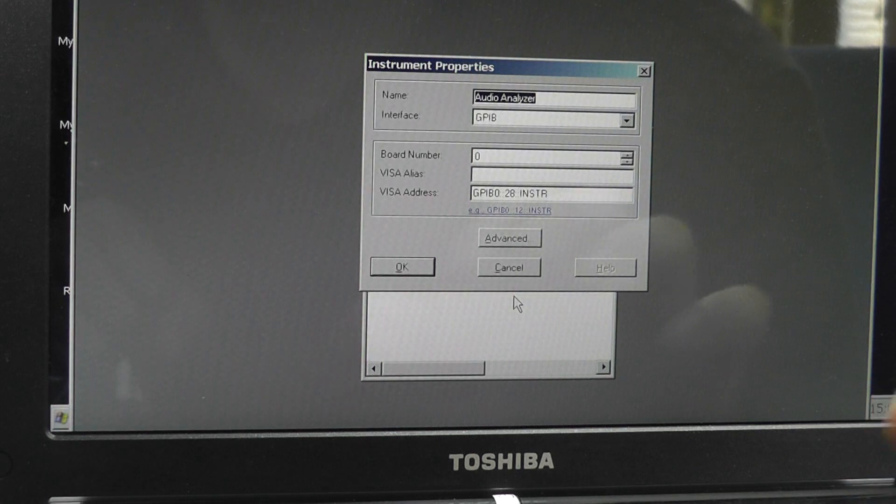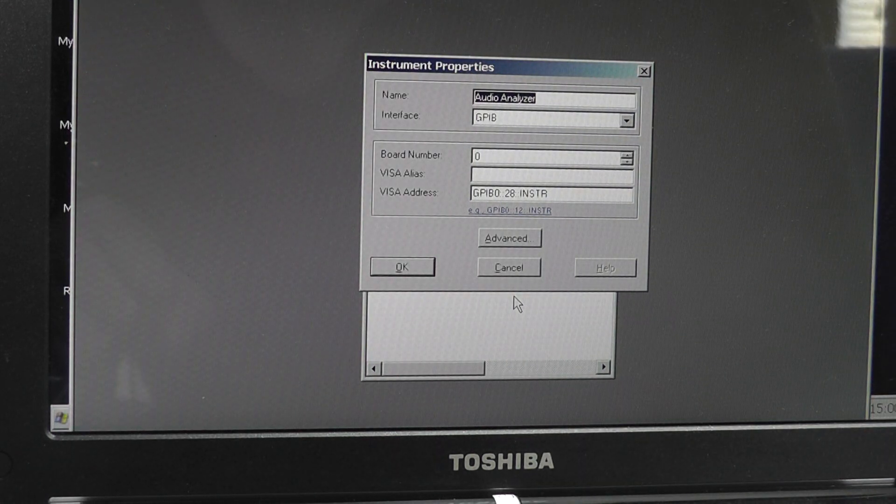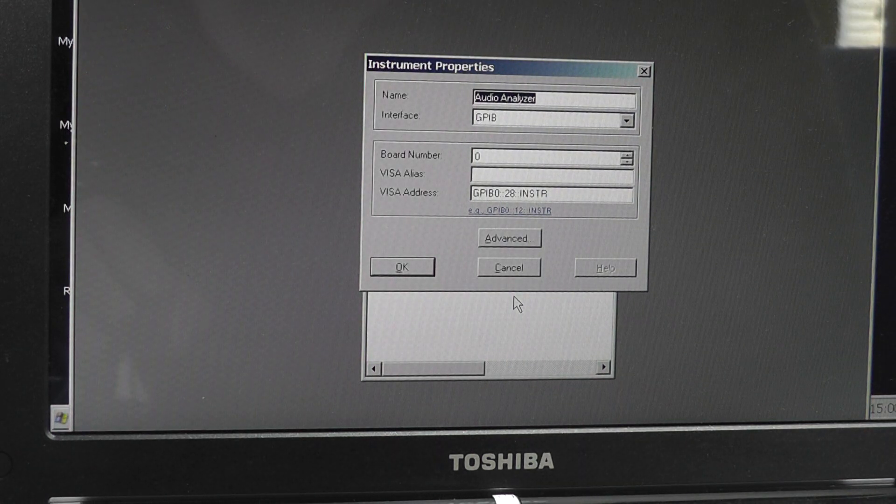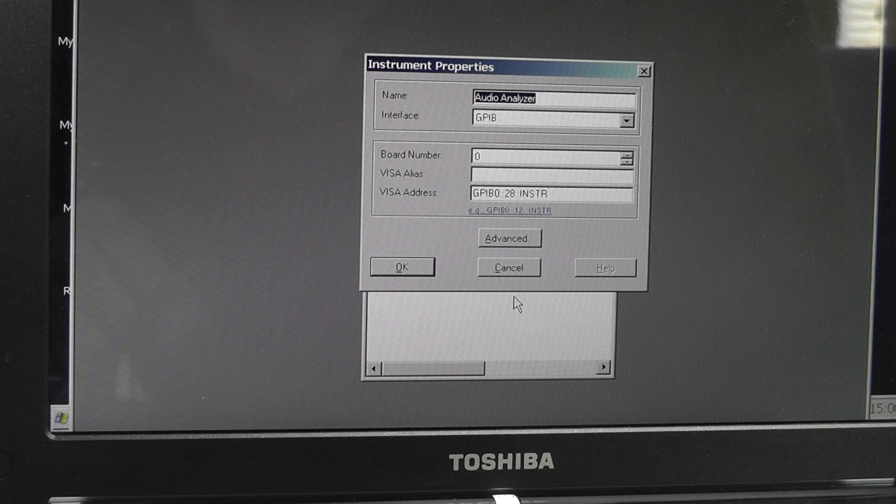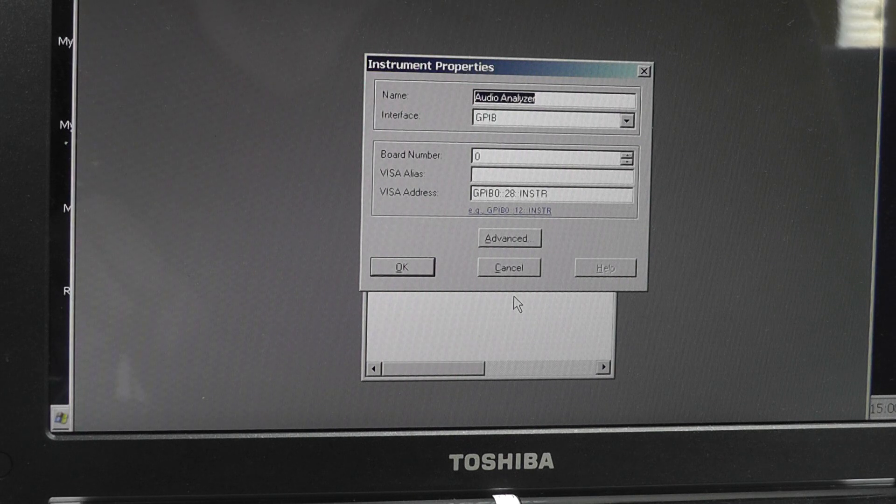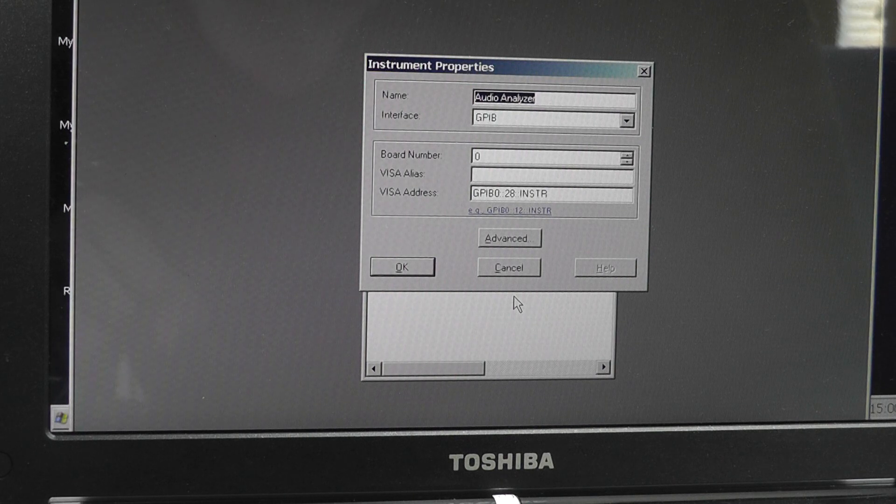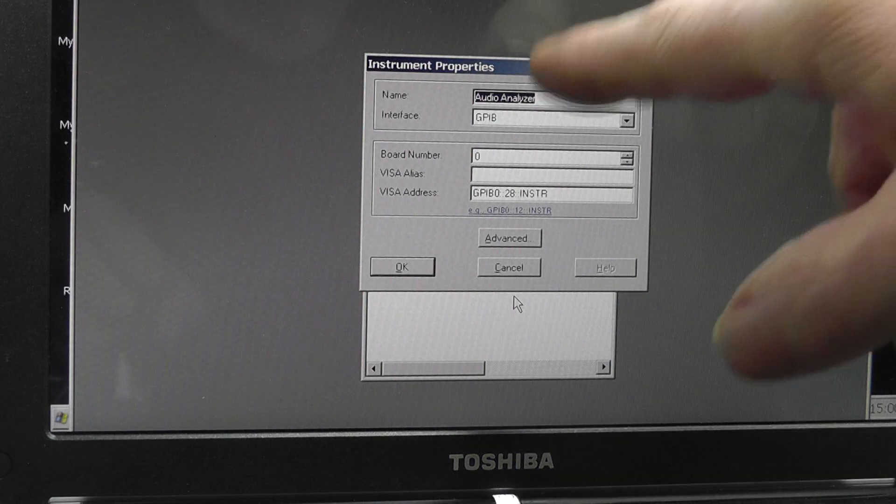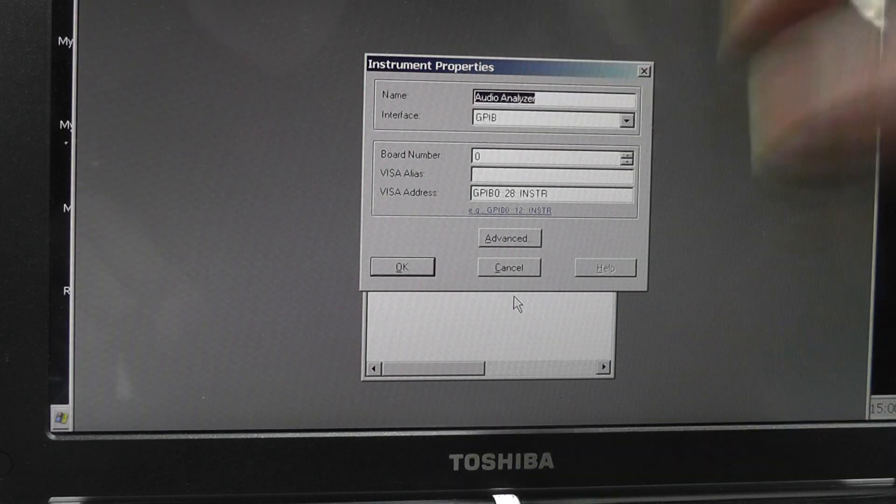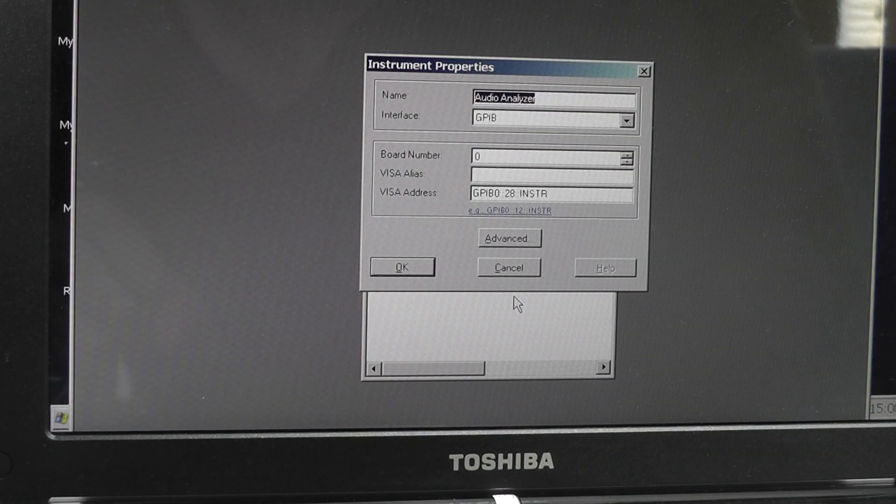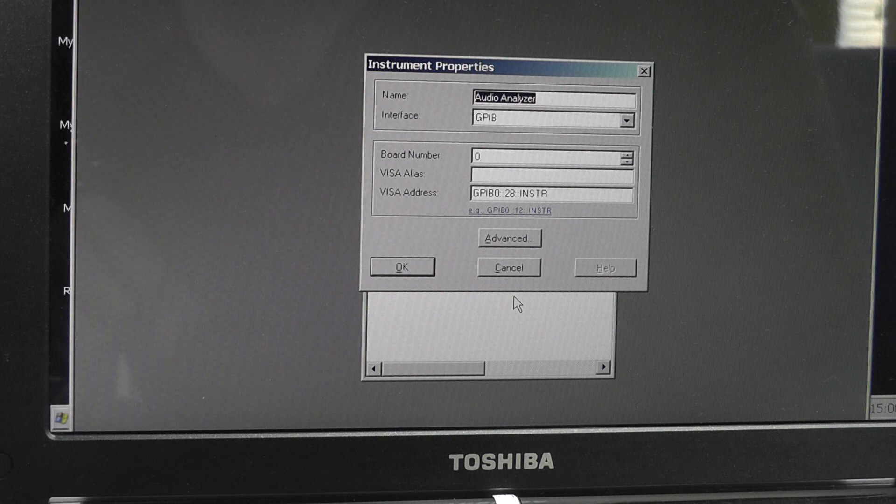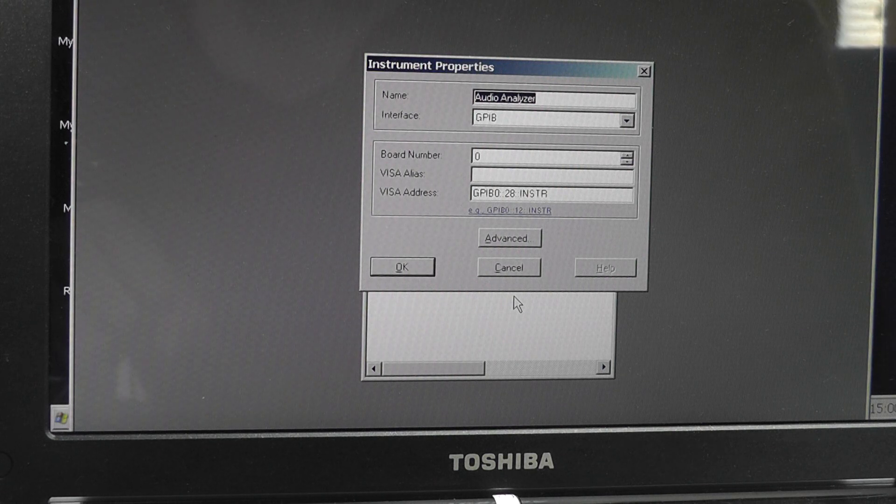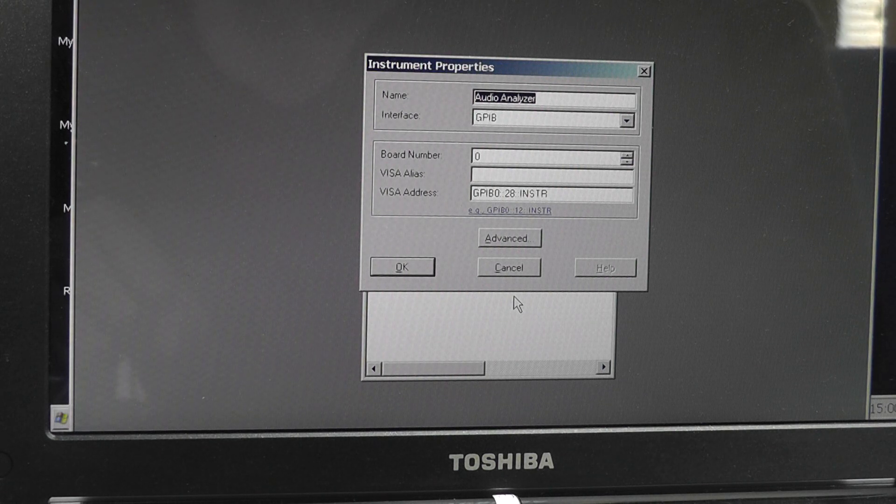Now what you need to do—and this is where I kept making a mistake—is I kept spelling audio analyzer incorrectly. You need to rename it. It will be new device or it will be some gobbledygook in the name here. Rename that audio analyzer: A-N-A-L-Y-Z-E-R.